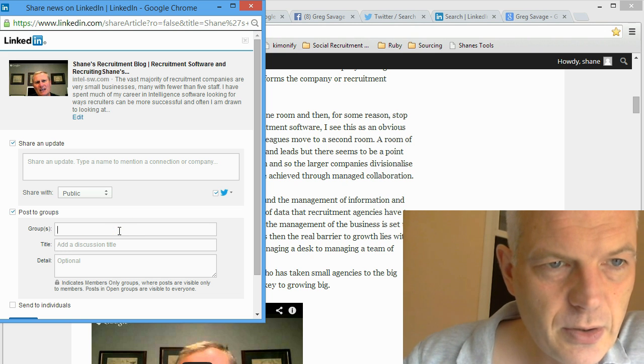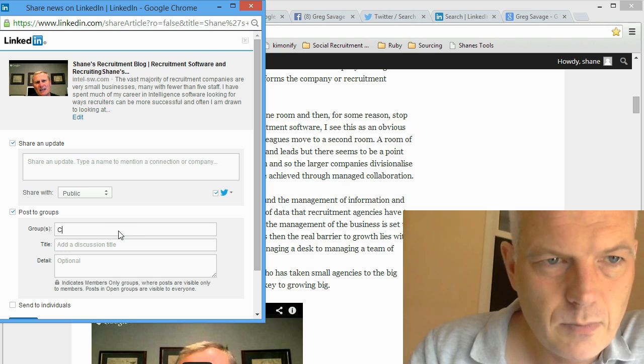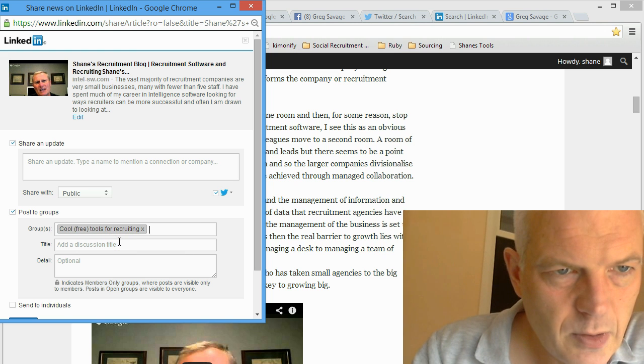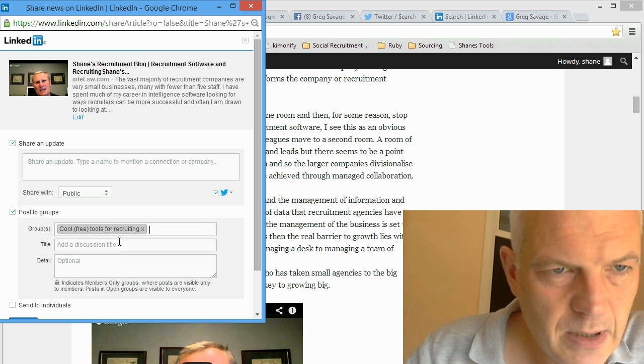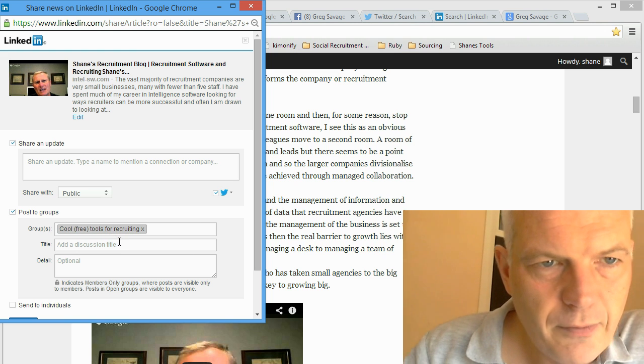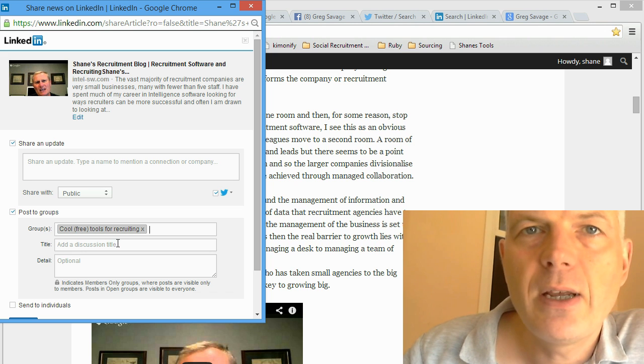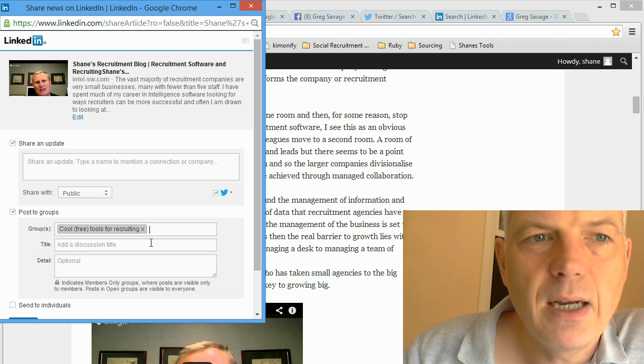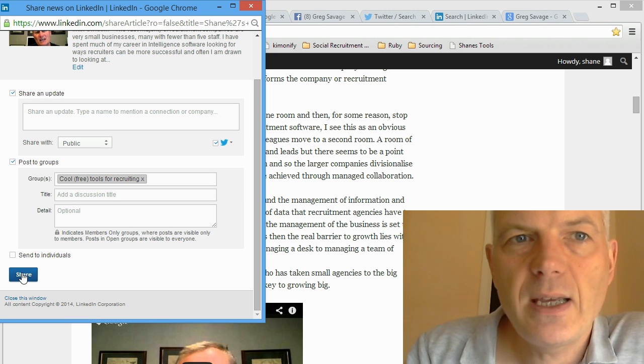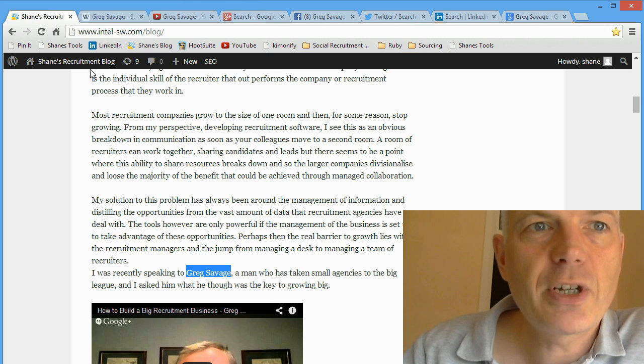So if I want to put it up on to, group name, type in group name - Cool Free Tools for Recruiting - just type it in. I can create a discussion about this page straight onto LinkedIn.